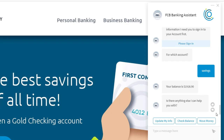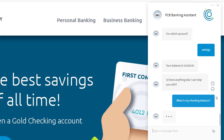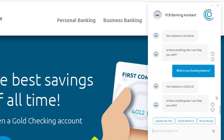Another feature I want to highlight is the bot's ability to recognize when it already has what it needs within the question. If I ask the same question again but this time say 'What is my checking balance?' — the bot can see I've already signed in and can parse out of the question which account I'm looking for this time. So it won't ask me the same questions again; it will simply return the balance because I stated within the question that I'm looking for my checking account.